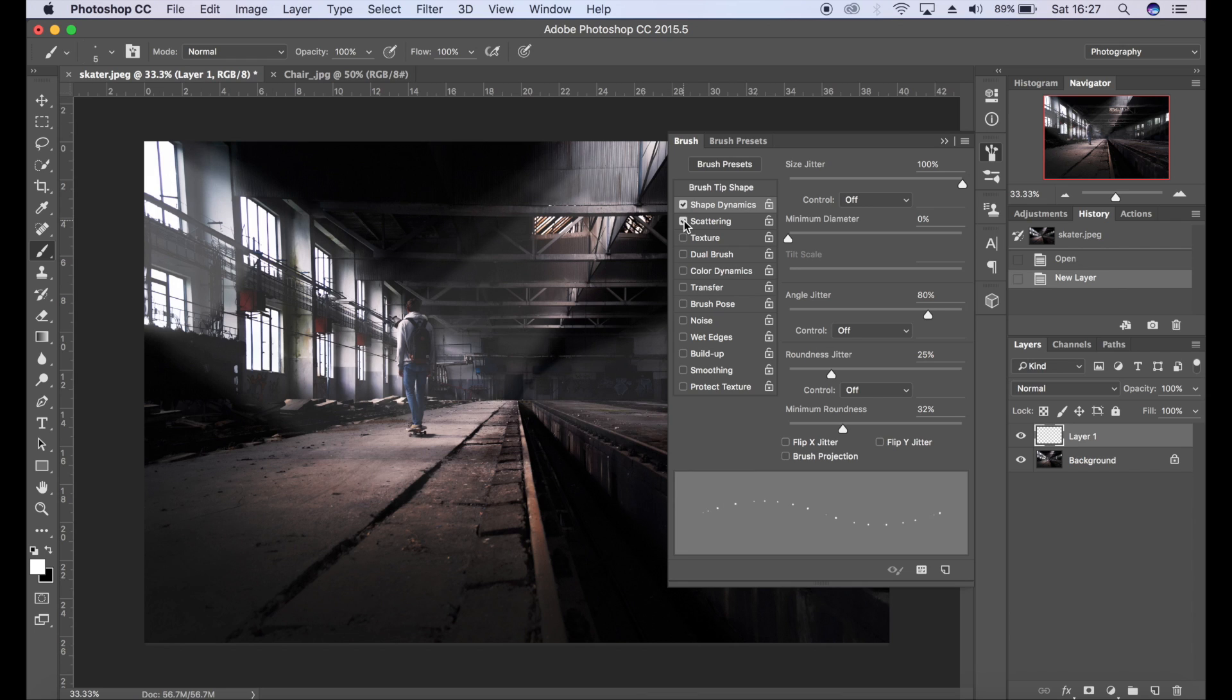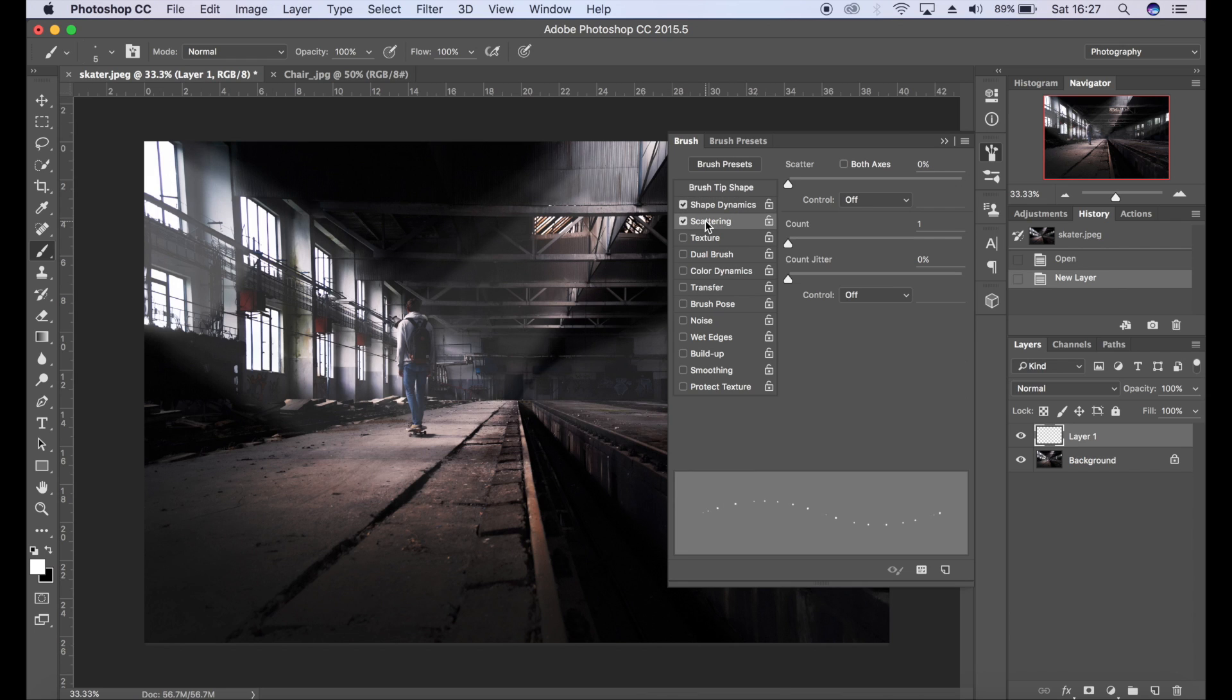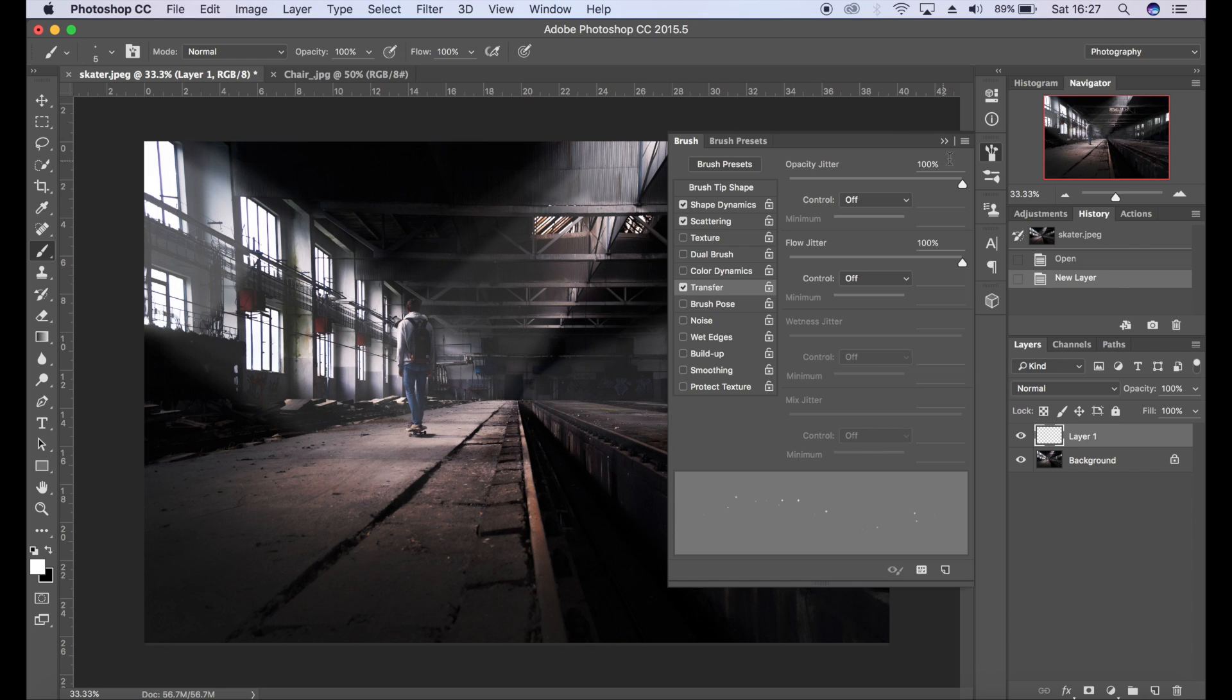Then scattering, I'm going to tick that and we're going to increase that all the way to a thousand percent, and count jitter as well. Increase that, and then lastly we're going to go to transfer and make sure opacity is at 100 percent and flow jitter is at 100 percent as well.